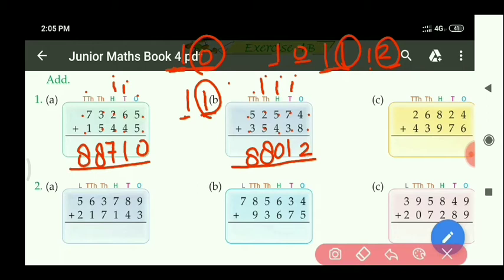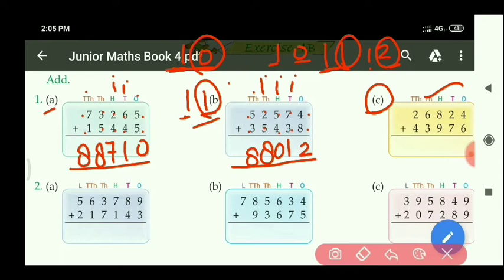So as I have done parts A and B, similarly you can do part C — that is your homework. Now let us see the next problem, part 2A. At the 1's place: 9 plus 3 equals 12.